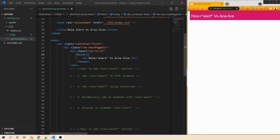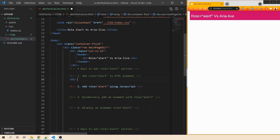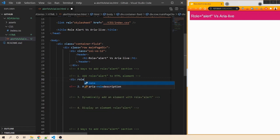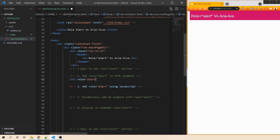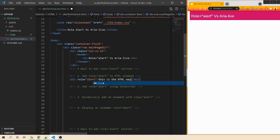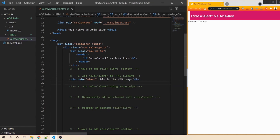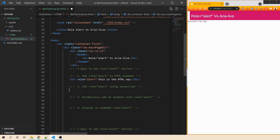We'll look at the four different ways to add role alert. The first way: create an HTML element and assign a role. Let's create a div, give it role equals alert, and add some sample text — 'This is the HTML way.' Next, we can use JavaScript to add a role to an existing element.